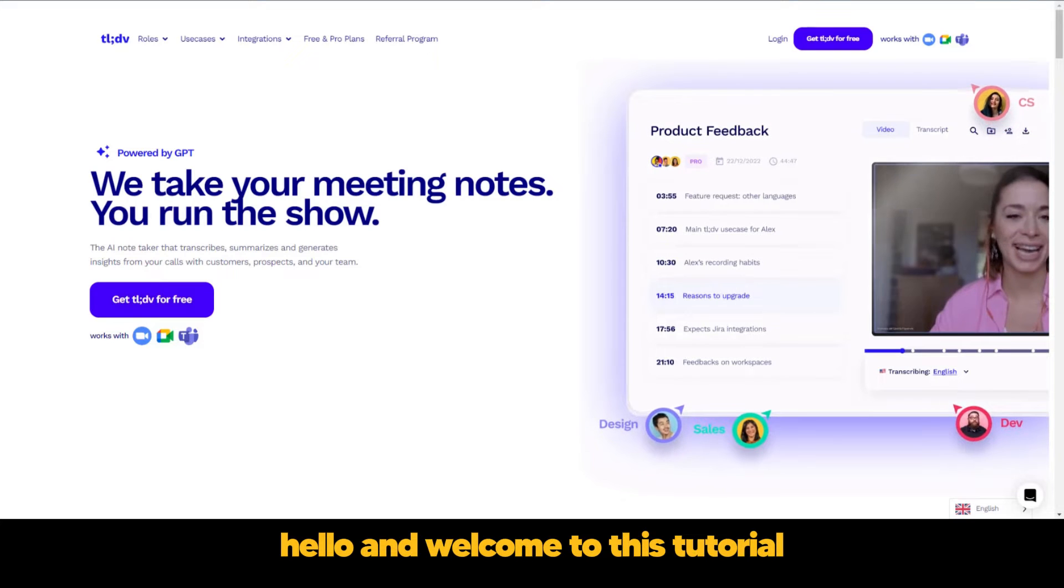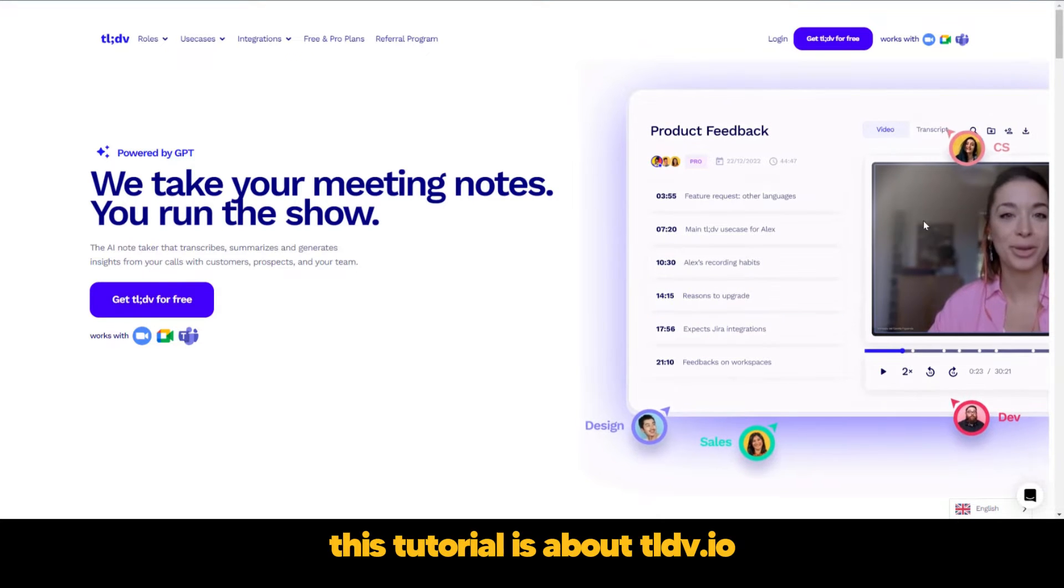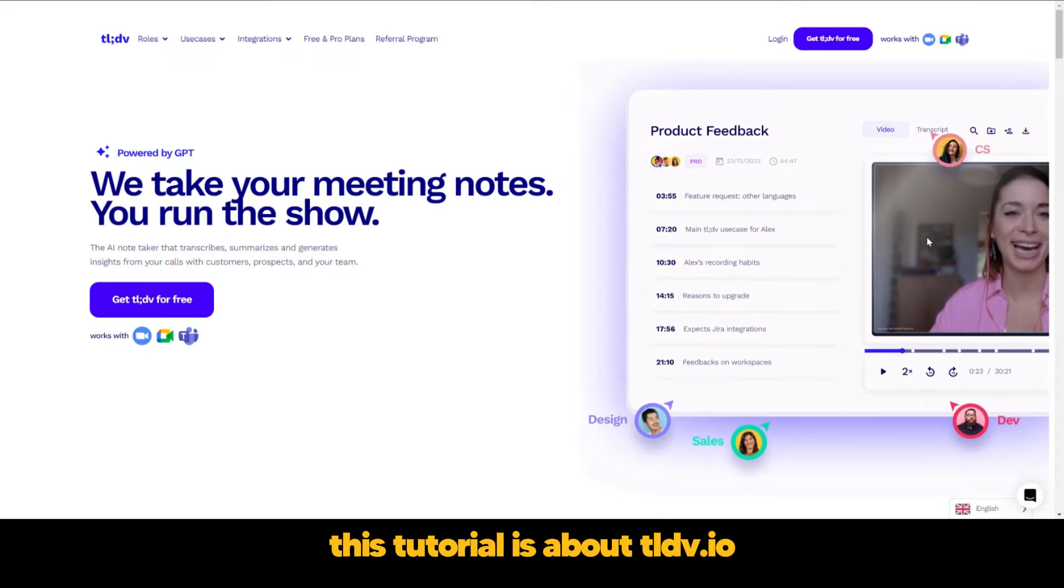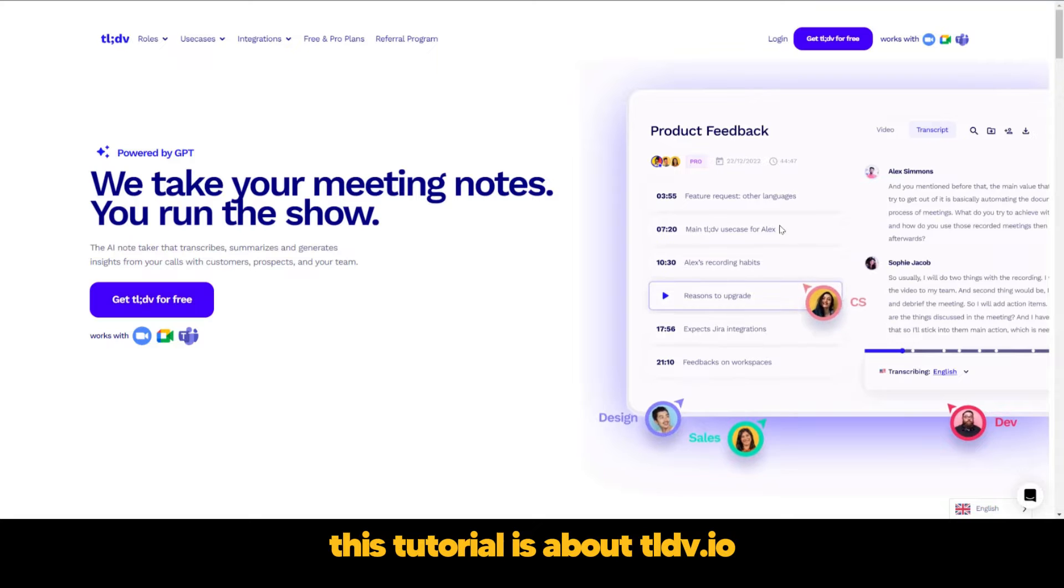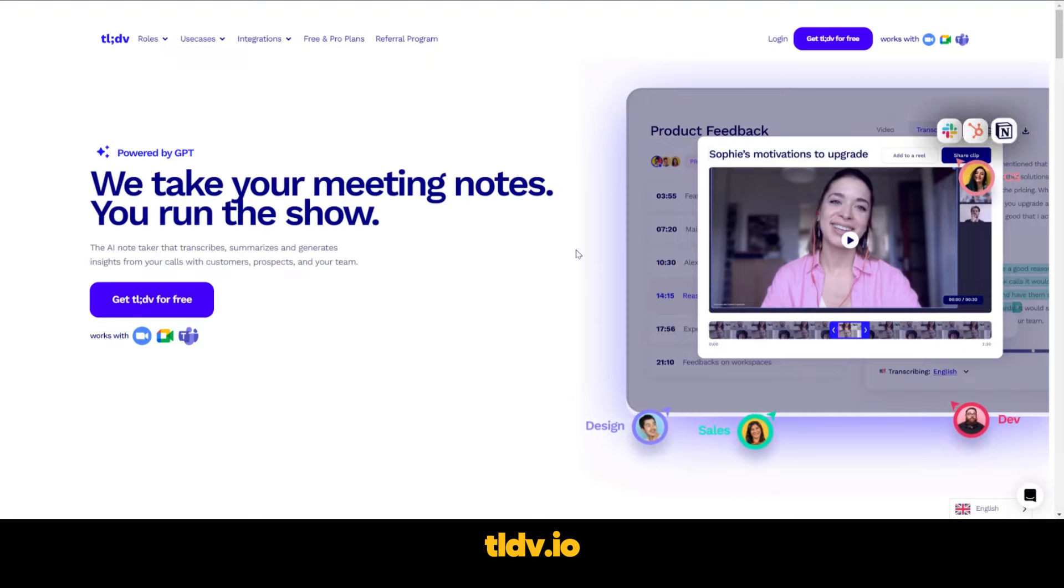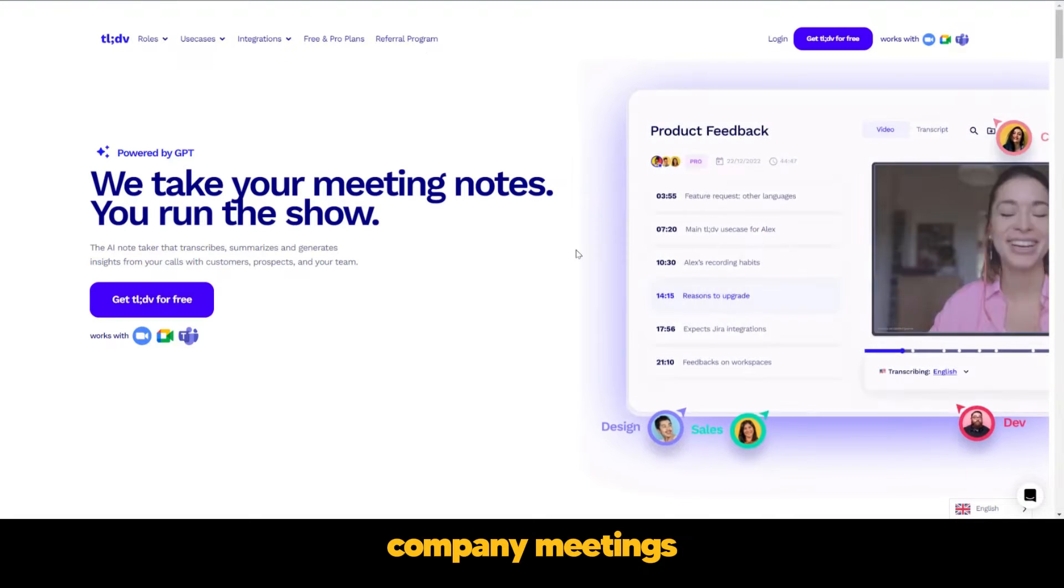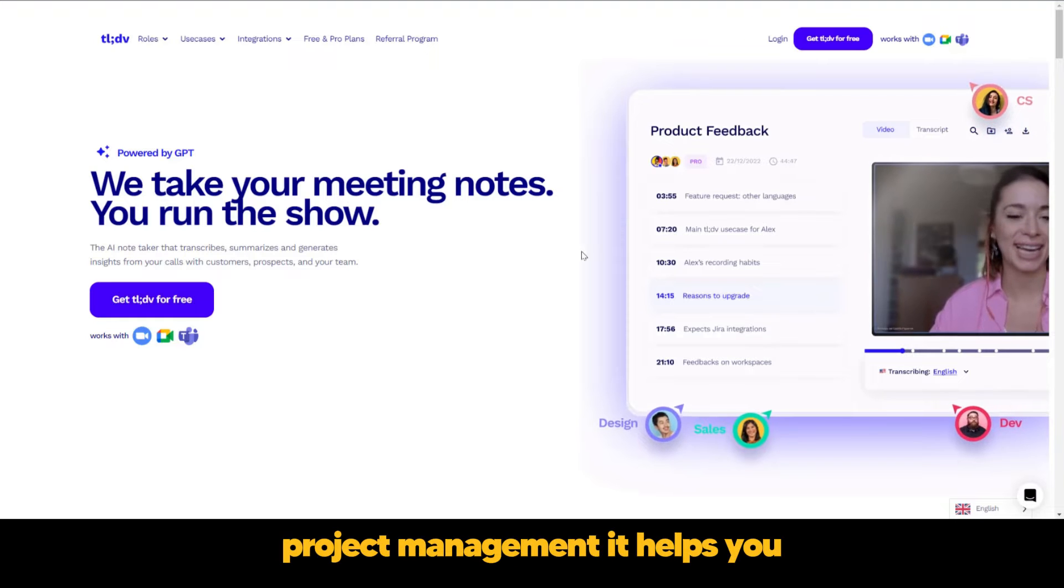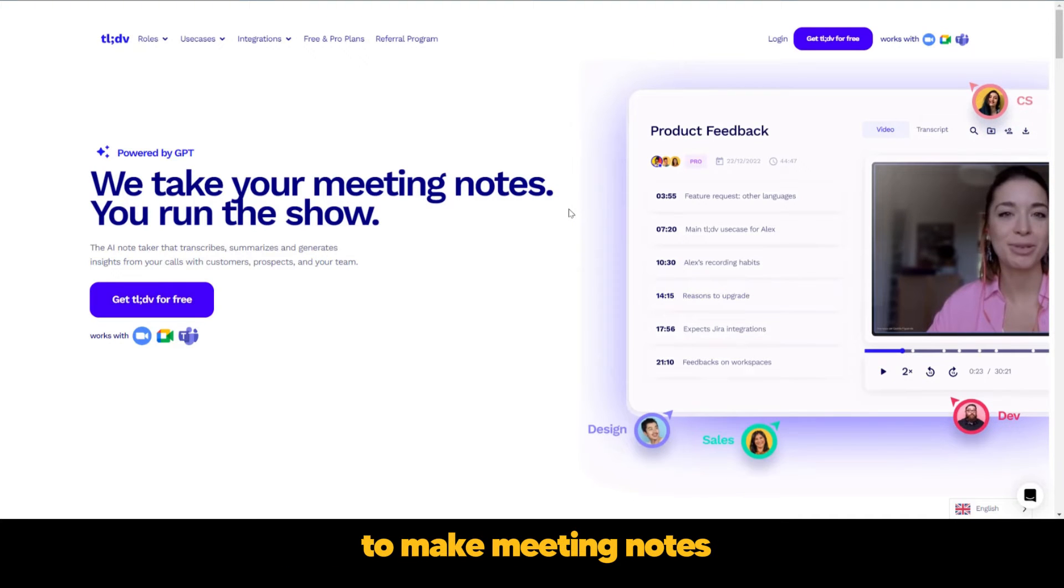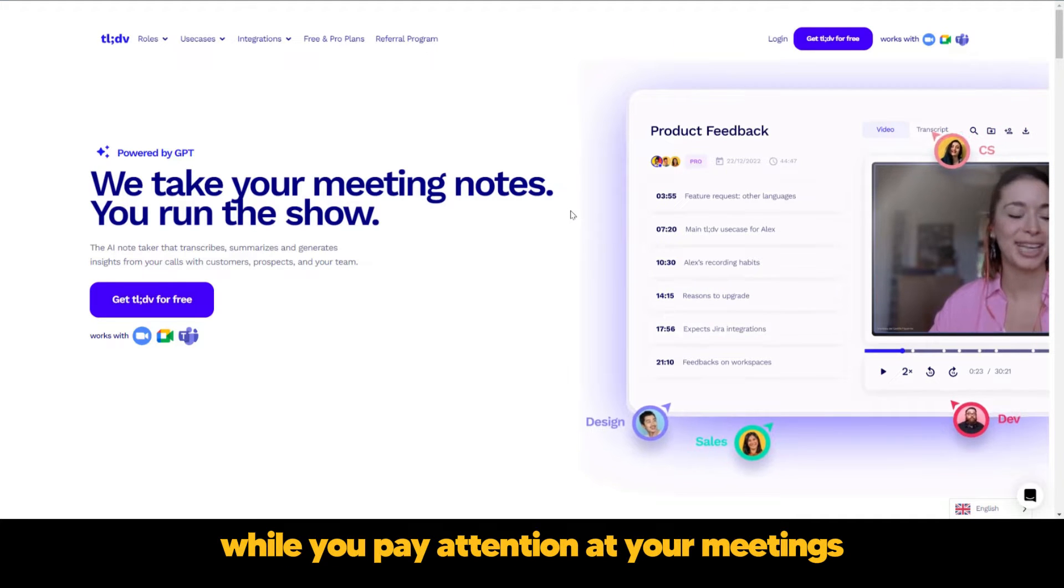Hello and welcome to this tutorial. This tutorial is about tldv.io. tldv.io is your AI assistant for your company meetings and project management. It helps you to make meeting notes while you pay attention at your meetings.